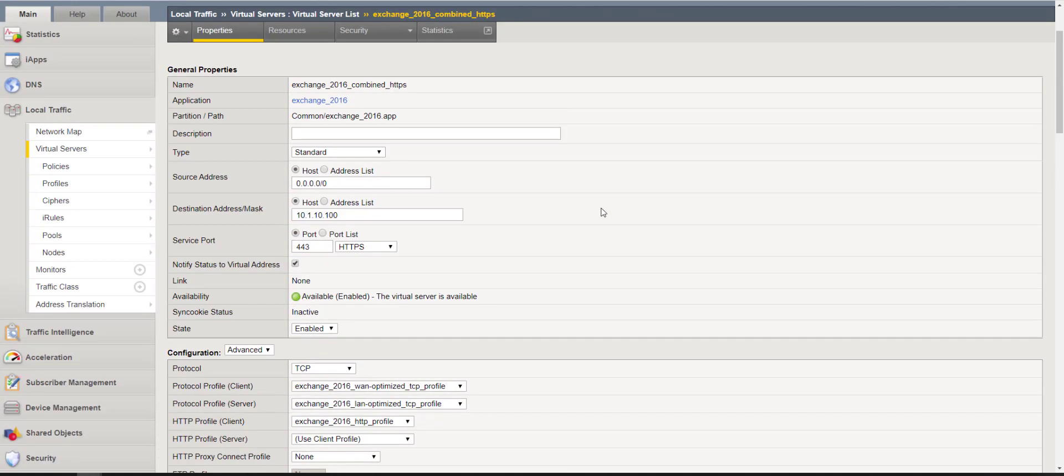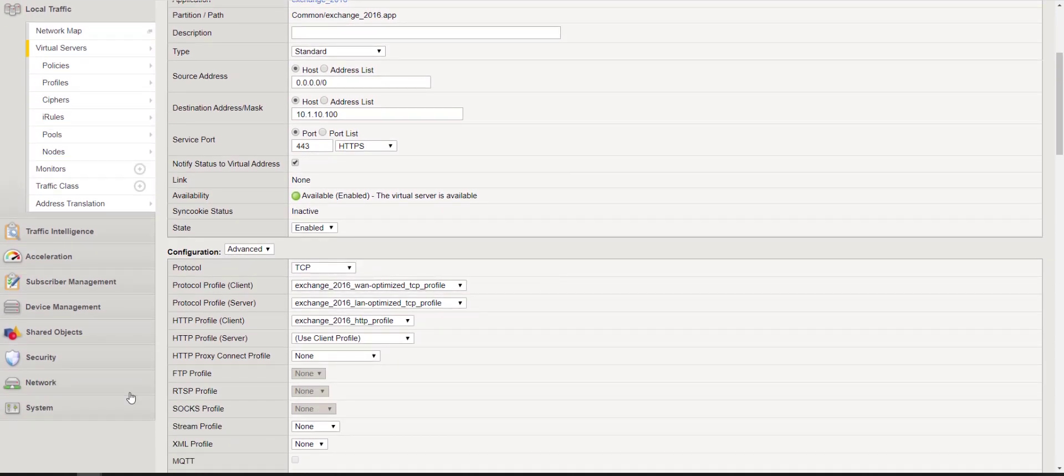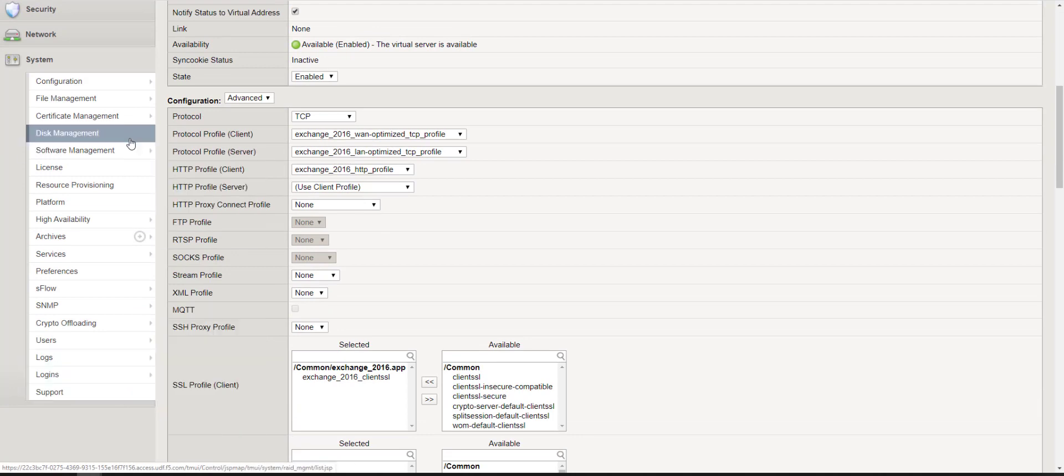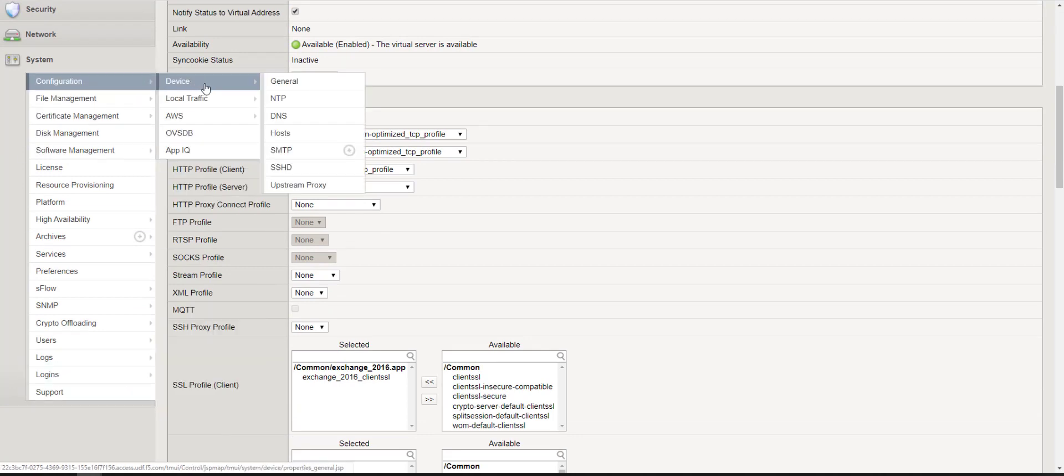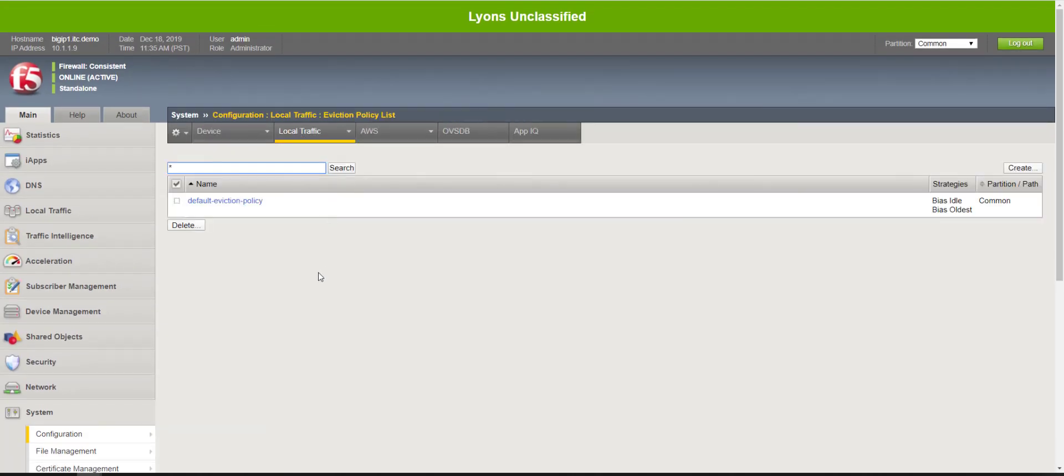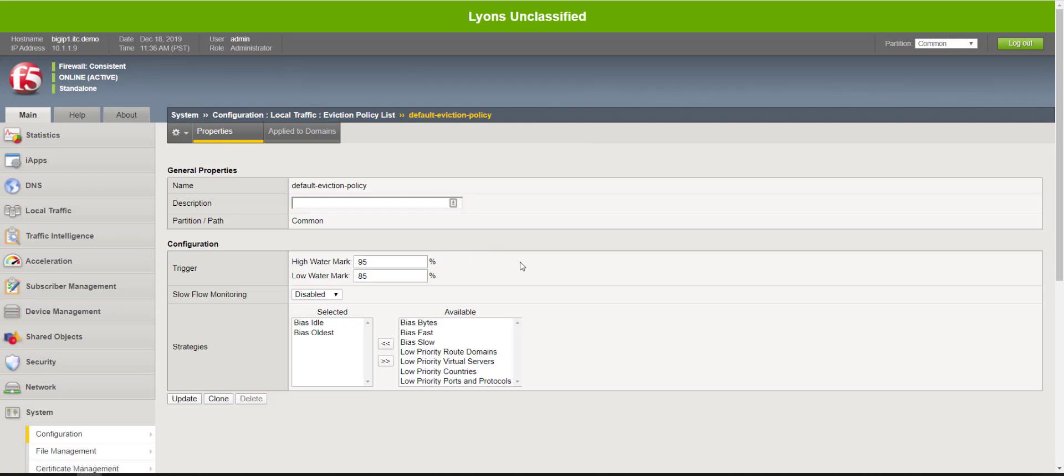Now in order for connection limits to function correctly you need to configure an eviction policy. In order to get there you need to go to system configuration, local policy, eviction policy list. In this case we're just going to use the default but I did want to review, so let's take a look.